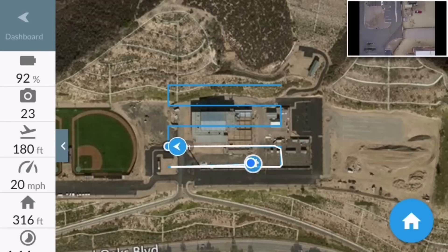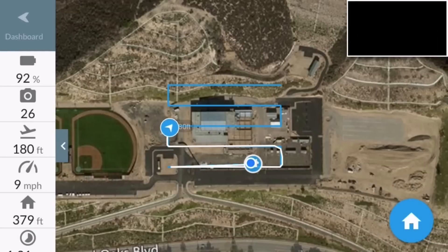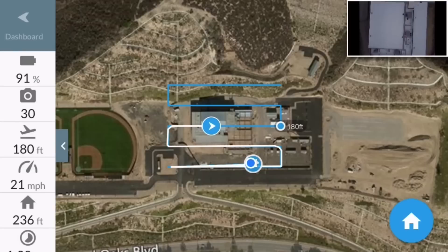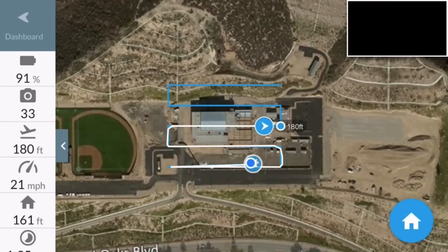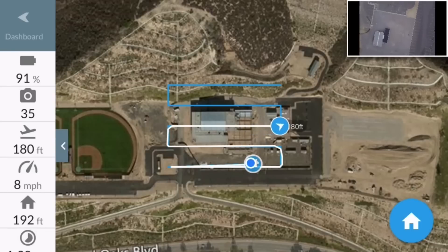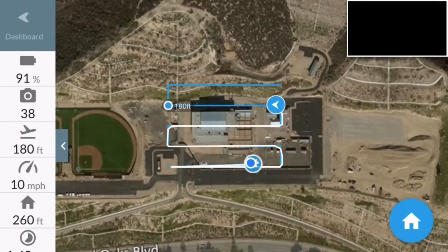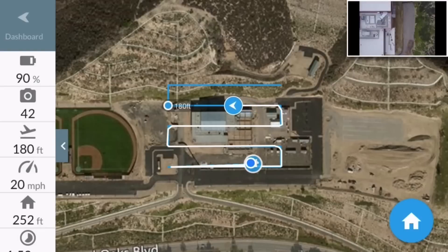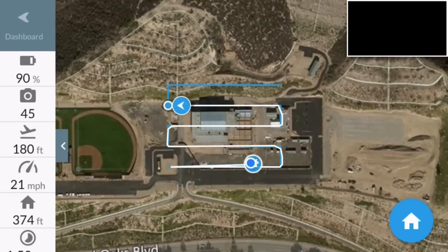This is 345 feet from the home point. Coming back on the third leg, going on the fourth leg. Over on the left we've got 90% battery for the aircraft, 43 pictures taken, altitude 180 feet, 21 miles per hour, 430 feet from the home point.